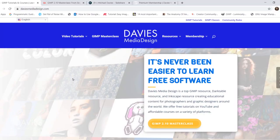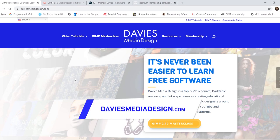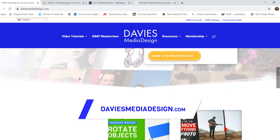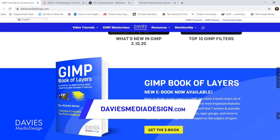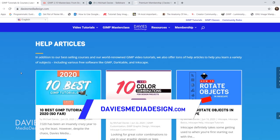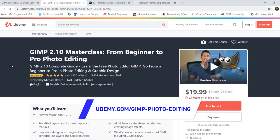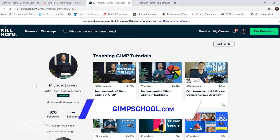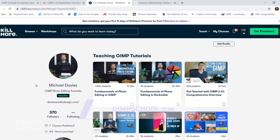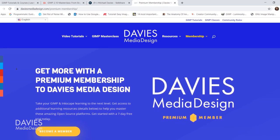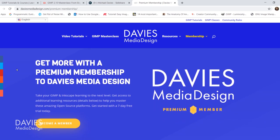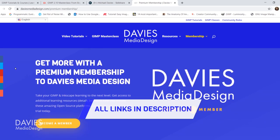Before I get into that, don't forget to check out my website at daviesmediadesign.com. I have tons of video tutorials, my GIMP Book of Layers, and free software help articles. You can enroll in my GIMP 2.10 masterclass on Udemy, or any of my Skillshare classes by visiting gimpschool.com, and you can get more with a premium membership to Davies Media Design.